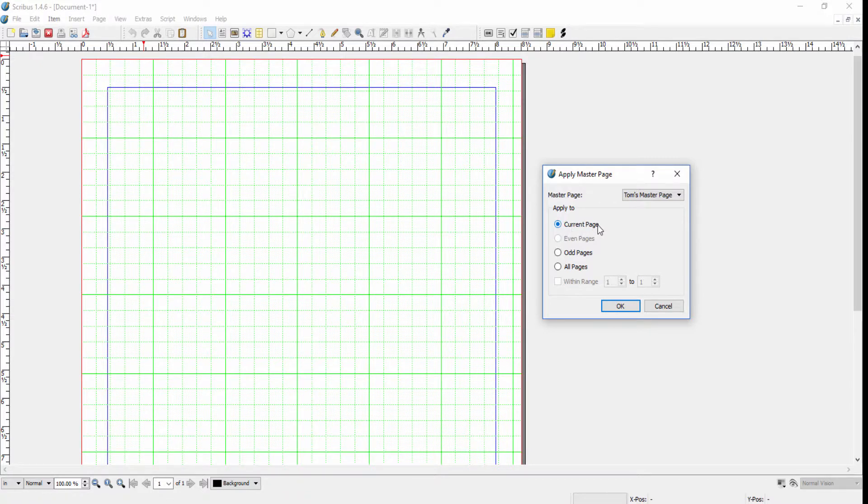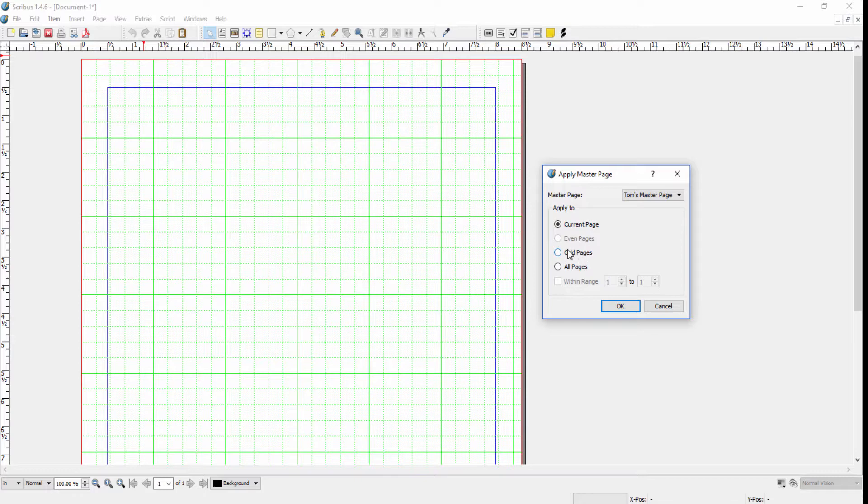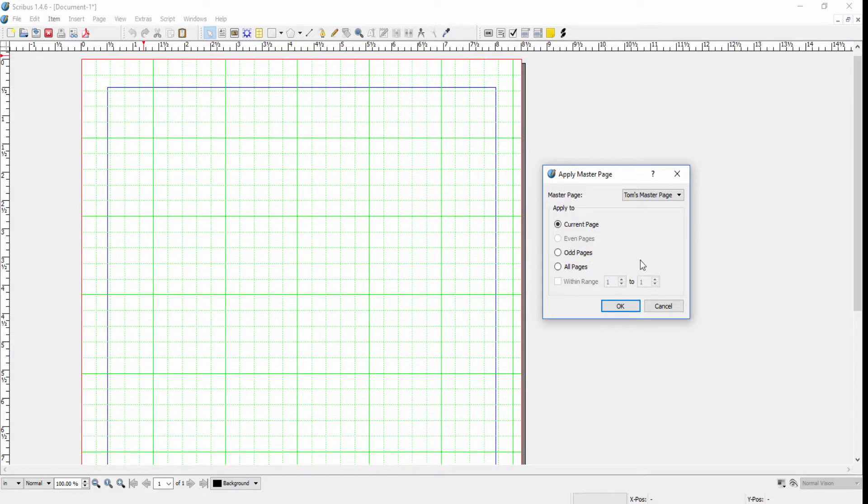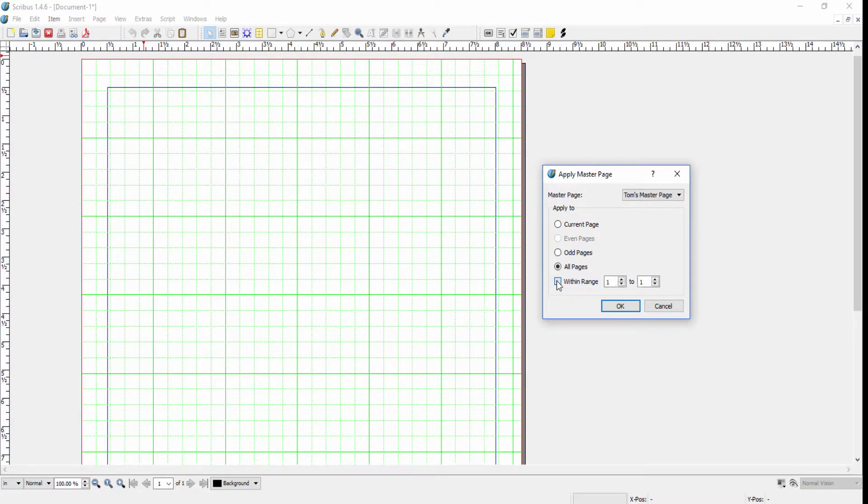You can apply it to just the current page, or if you have two-page documents where you have even and odd pages or left and right pages, you can click on just the even pages or just the odd pages, which would be common because you'd probably want different masters for left versus right pages. Or you can apply the master to all documents or specify a page range.